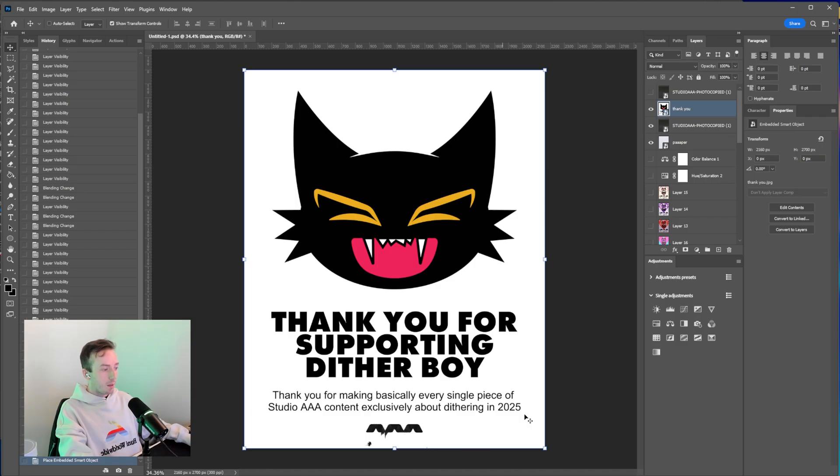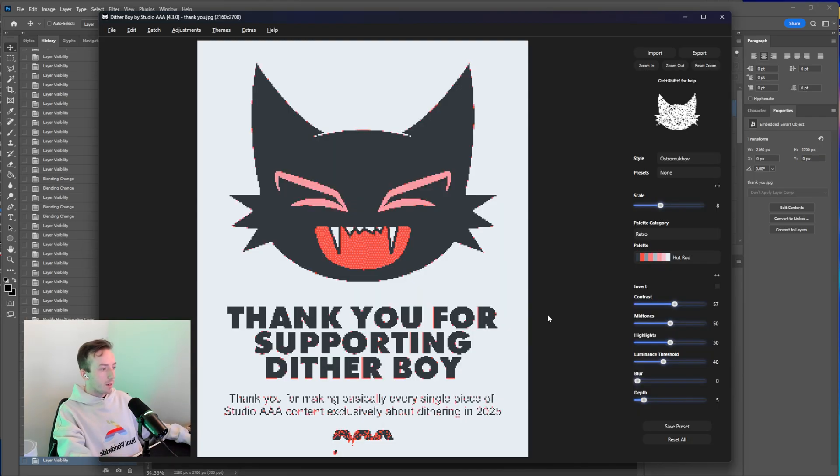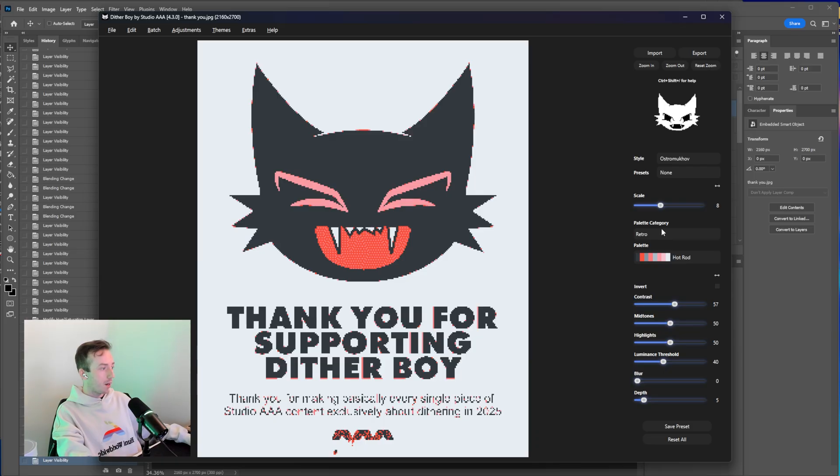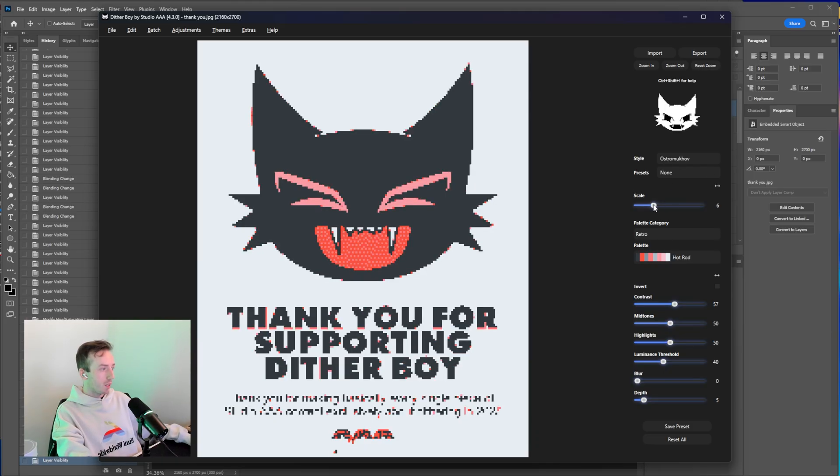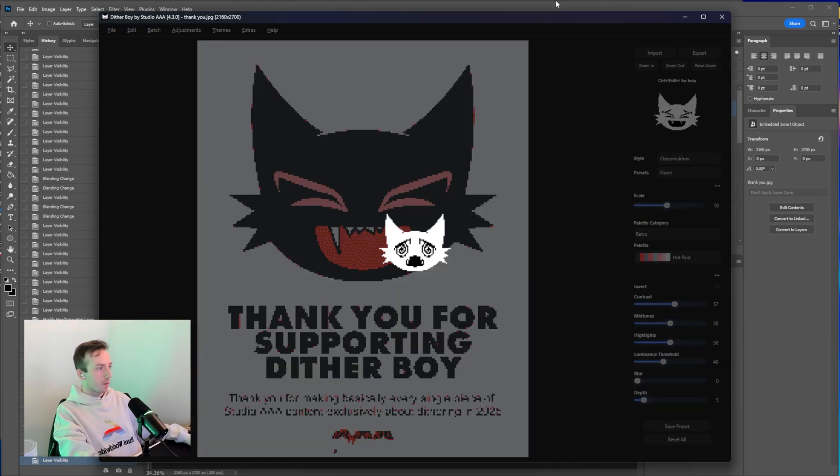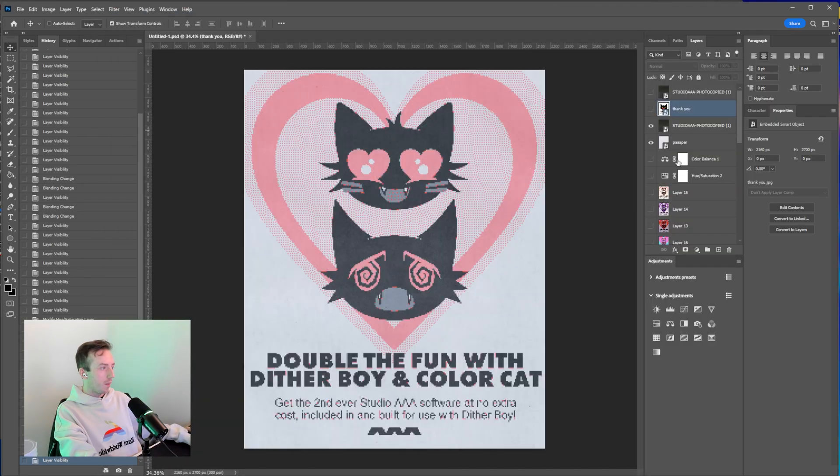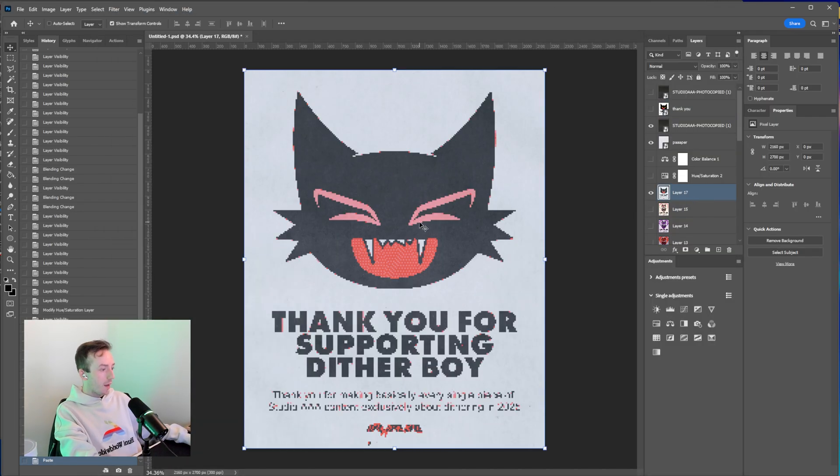But all I did was similar design here with Ditherboy, same text, same sort of layout and everything. And when dithered with the same settings, so the hot rod palette that I showed at the start, the Ostromoukhov dither and you know, whatever scale you want really, export to clipboard and then paste back in underneath. And that's how I did the second one.